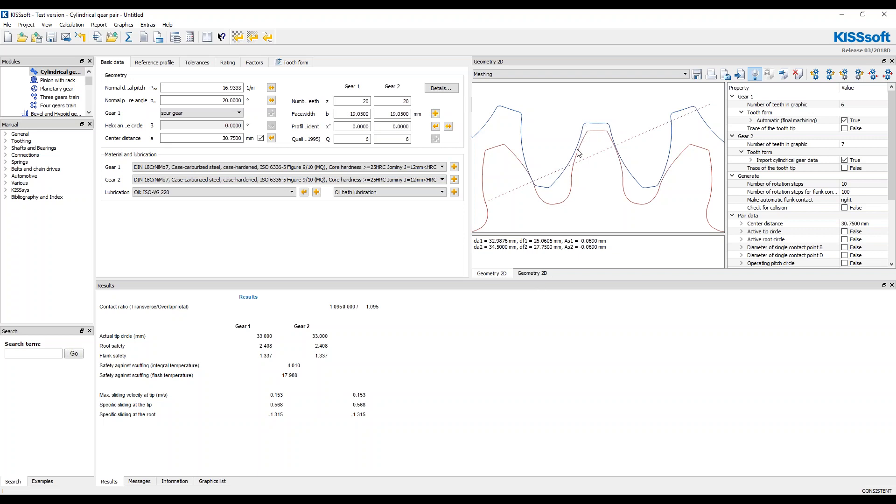the program is now calculating root safety for each of these and flank safety based on the profile here. Okay.